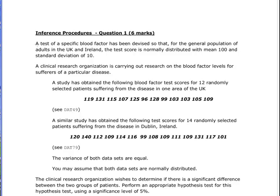In this presentation we are going to look at a two-sample independent t-test. A test for a specific blood factor has been devised such that for the general population of adults in the UK and Ireland, the test score is normally distributed with a mean of 100 and standard deviation of 10. A clinical research organization is carrying out research on the blood factor levels for sufferers of a particular disease, and it has got two groups.